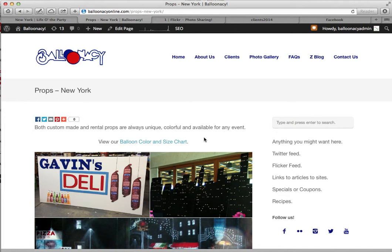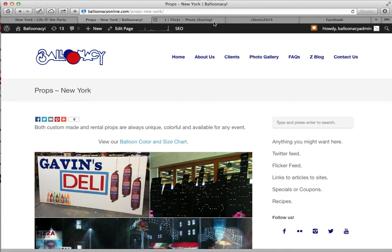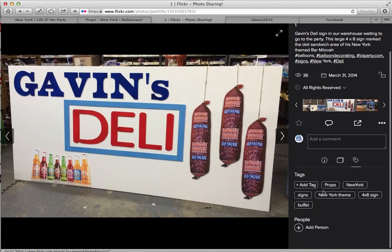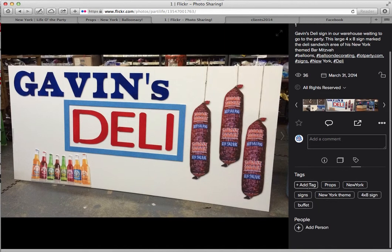So that is editing an image once it is already in Flickr. The chief difference for adding tags is you have to add them one at a time — you can't copy and paste them if there are multiple tags.